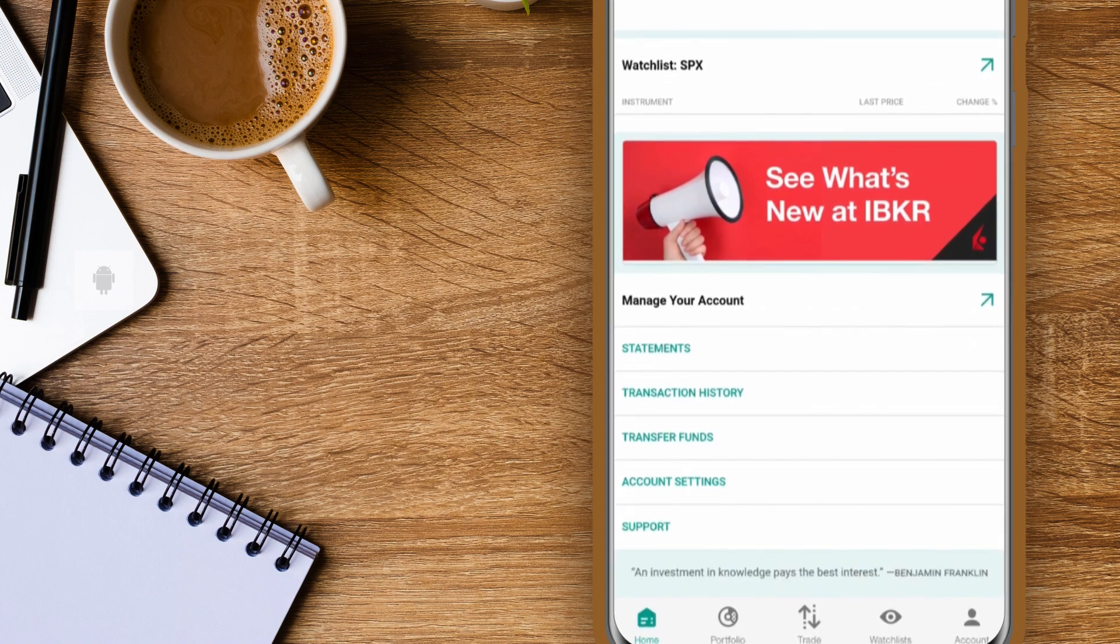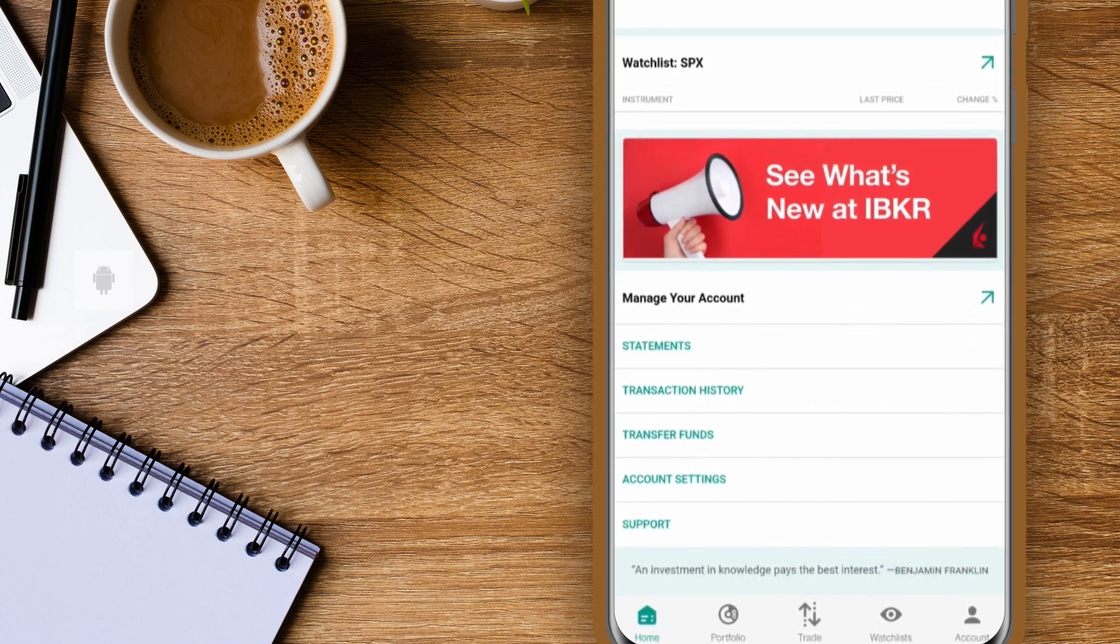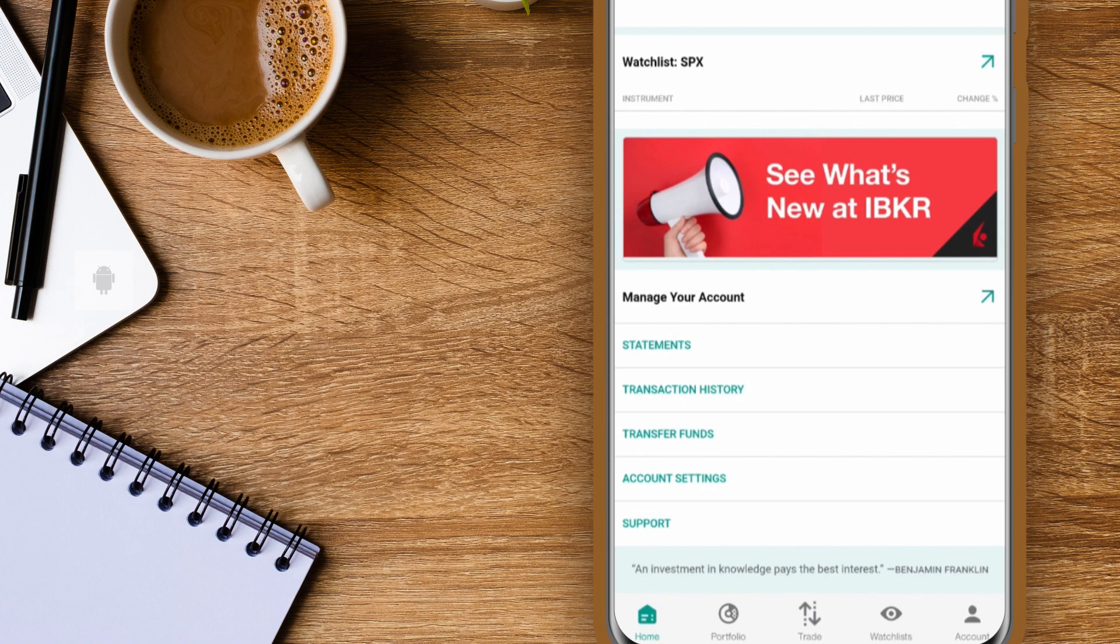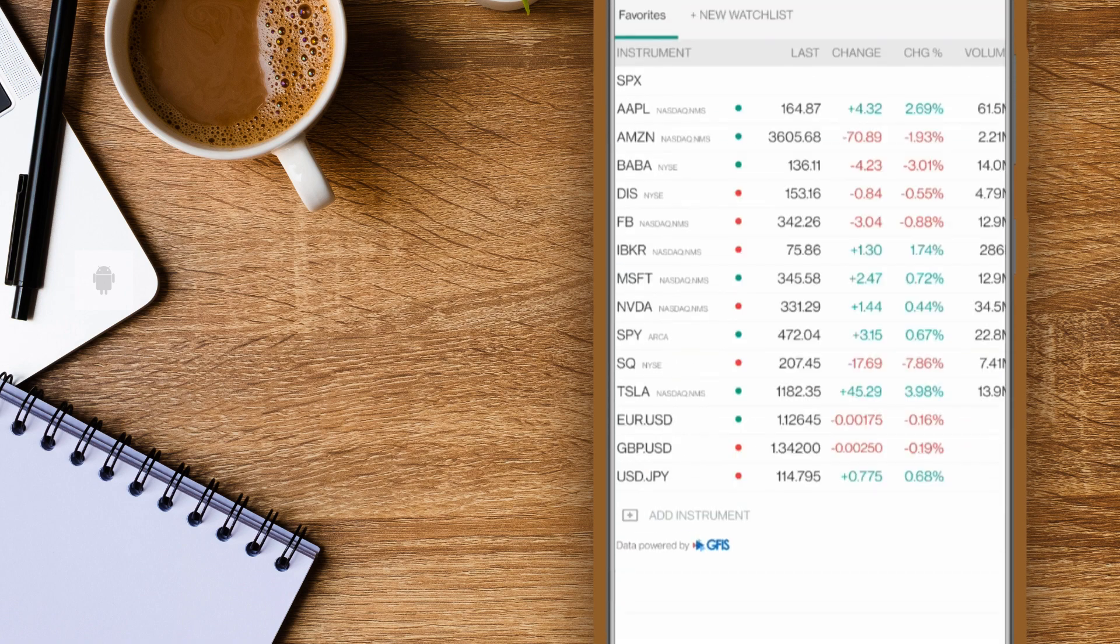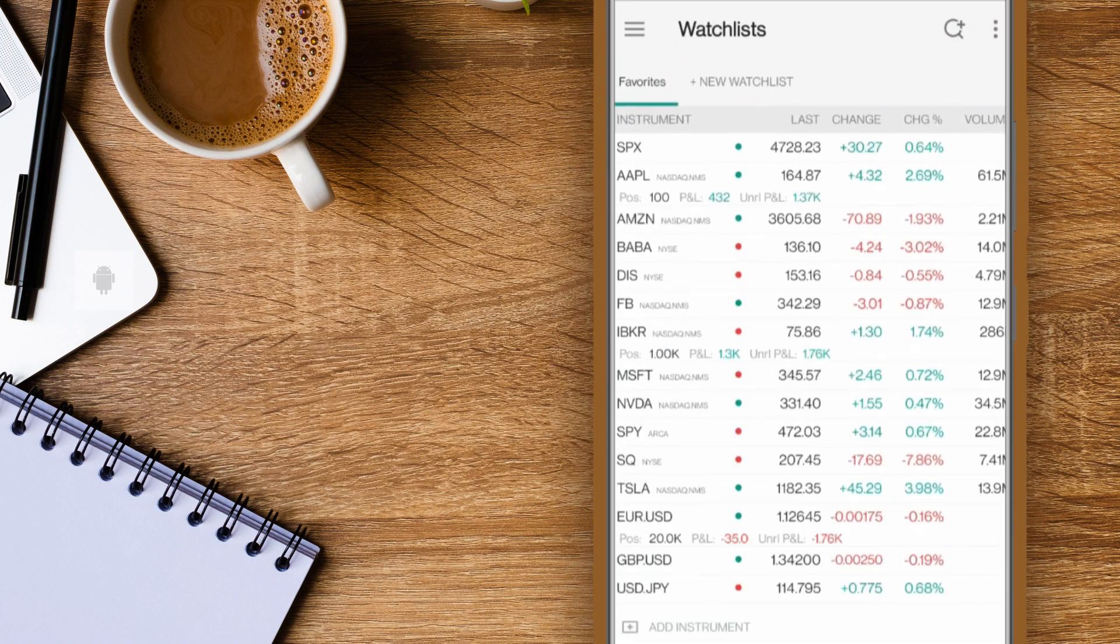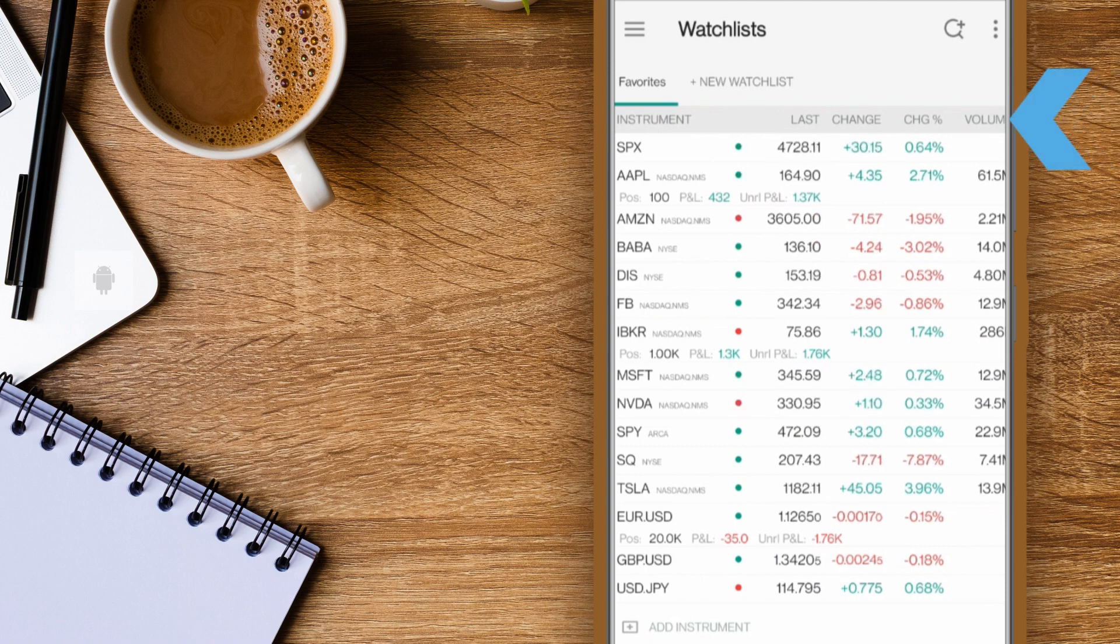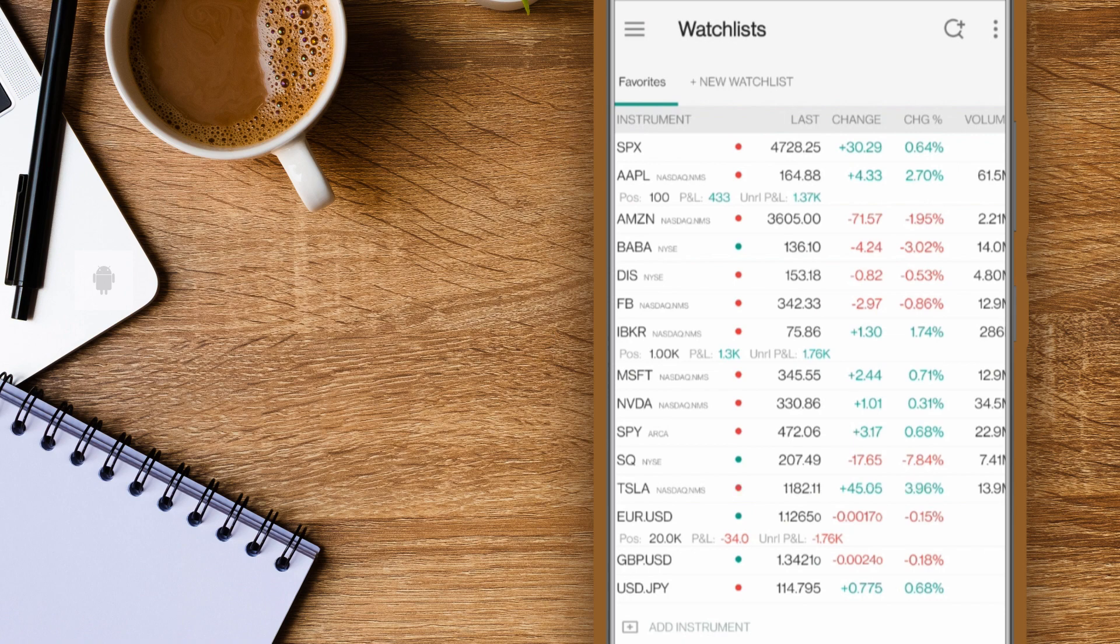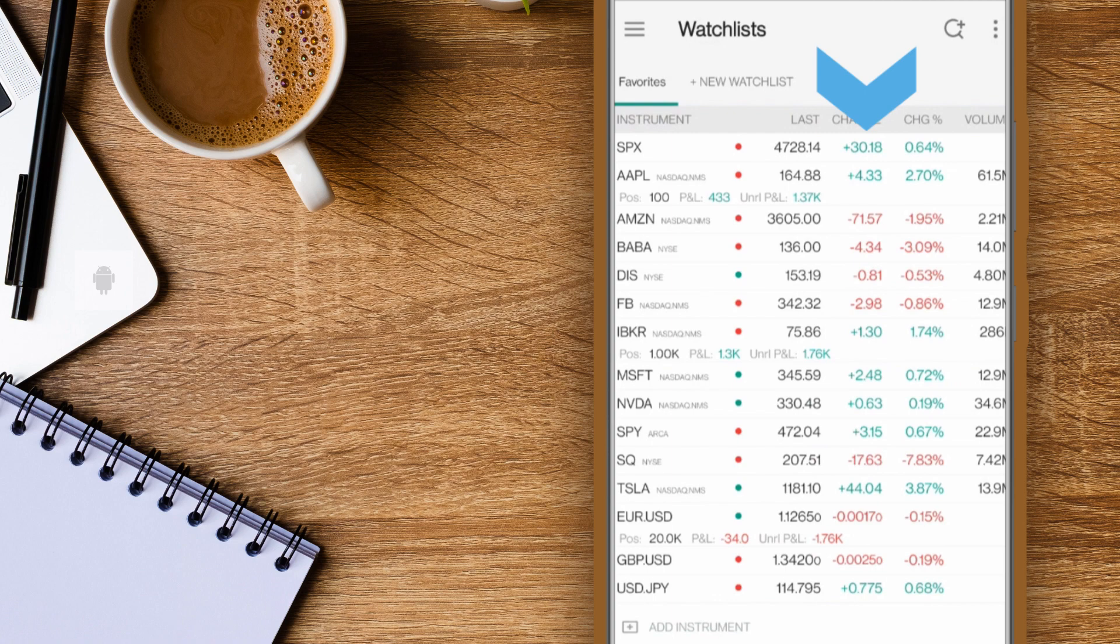Let's tap the watchlist eye icon at the bottom. Column headers appear at the top of the watchlist. In this example you'll see the instrument, last traded price, change, and volume. You'll also see the tick dots and change value color changes to reflect the directional movement.